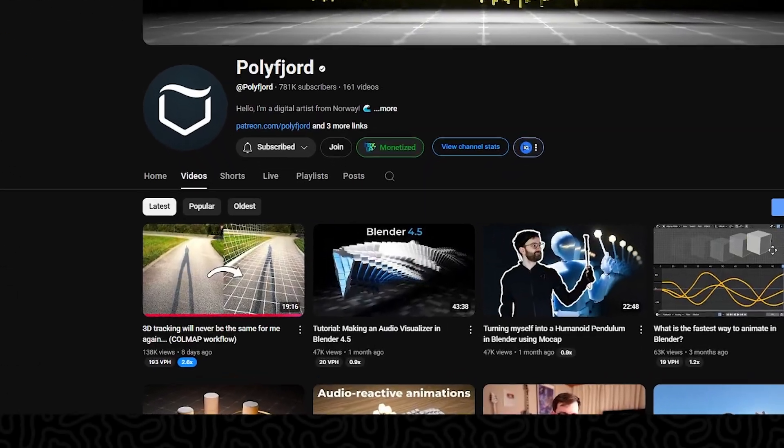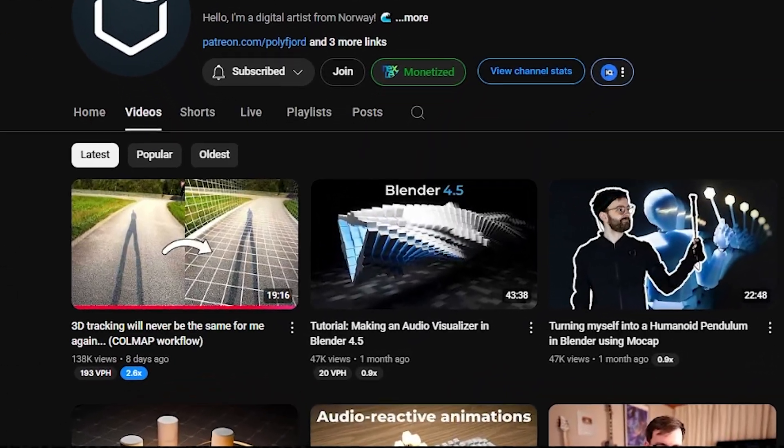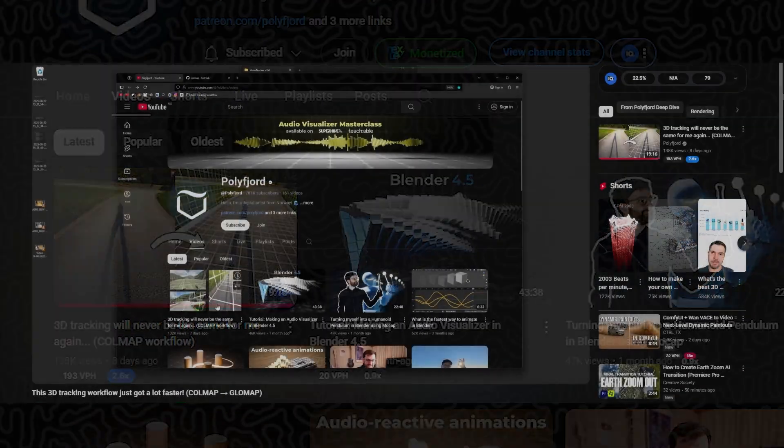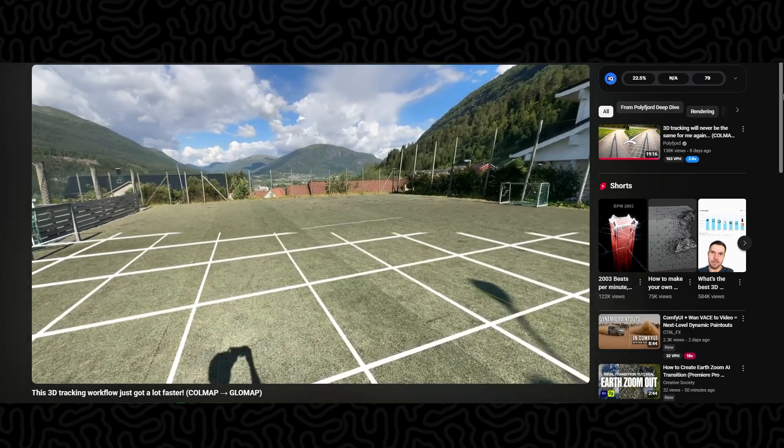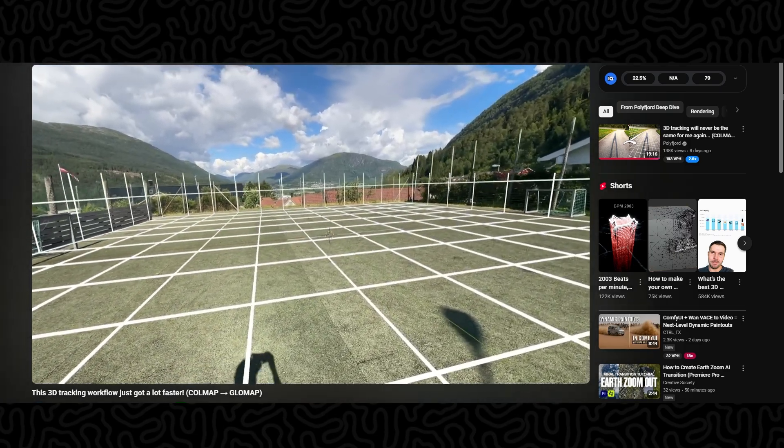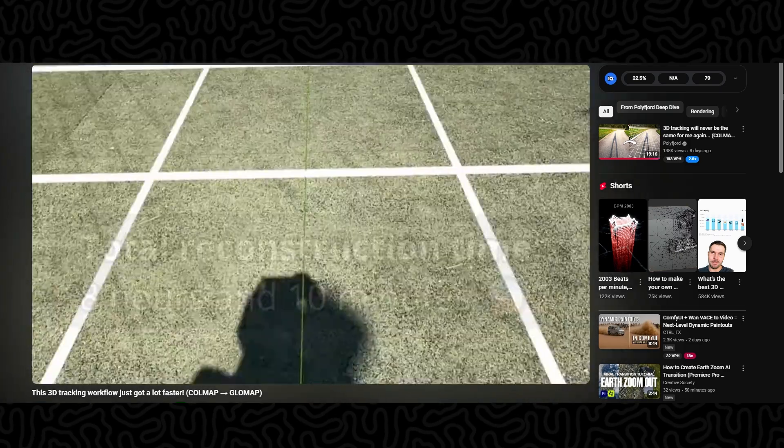So you've probably seen the new 3D motion tracking workflow by Polyford. Before this he was using a technique called Colmap and honestly it was way slower, like scary slower.